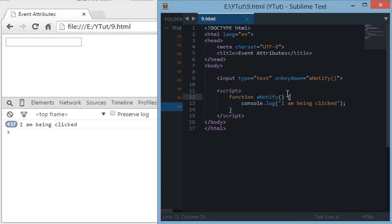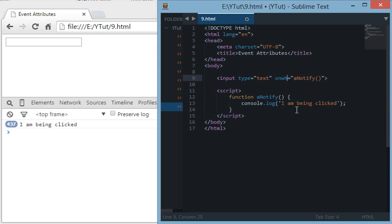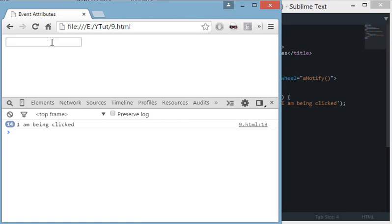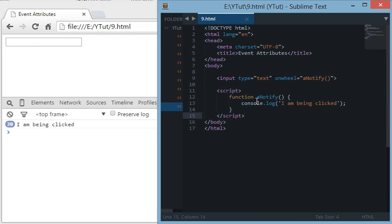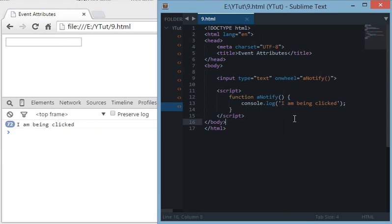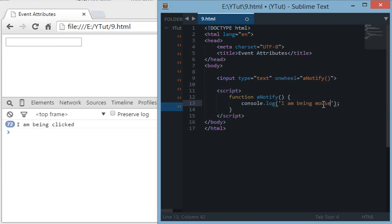The next event is onwheel. This is an HTML5 added JavaScript event which fires when we use the scroll wheel on the mouse. This event occurs when we move the wheel of the mouse on the selector. For example, if I move my wheel of the mouse on this input, you can see the counter increments.